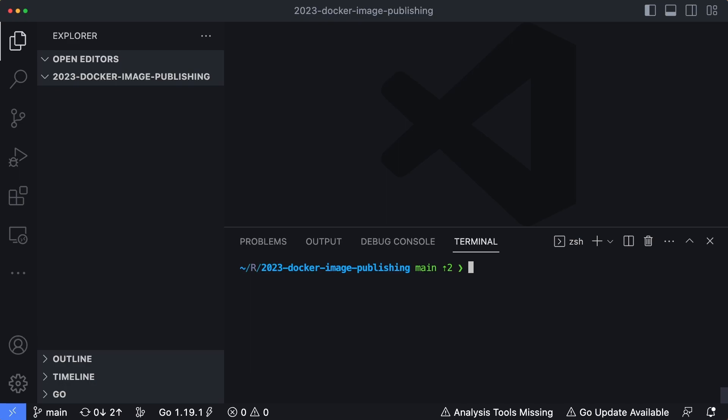So the terminal's open on the bottom, and the first thing you want to make sure to do is type in docker login. Now I'm logged in already, so it's going to tell me a message saying it's authenticating with my existing credentials.